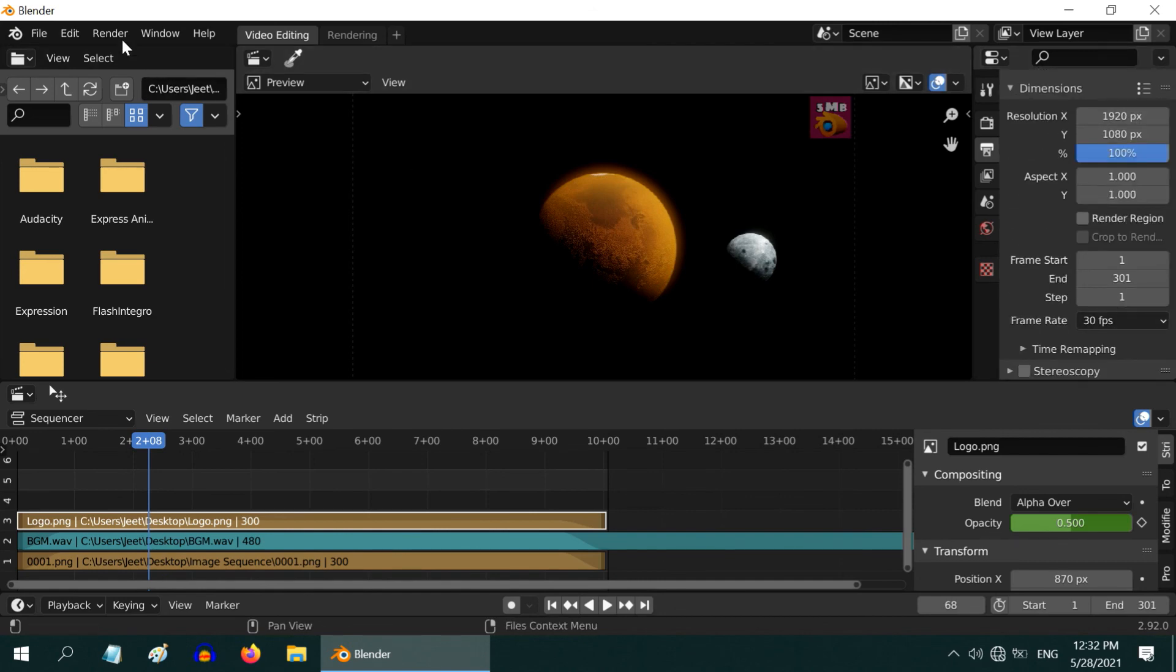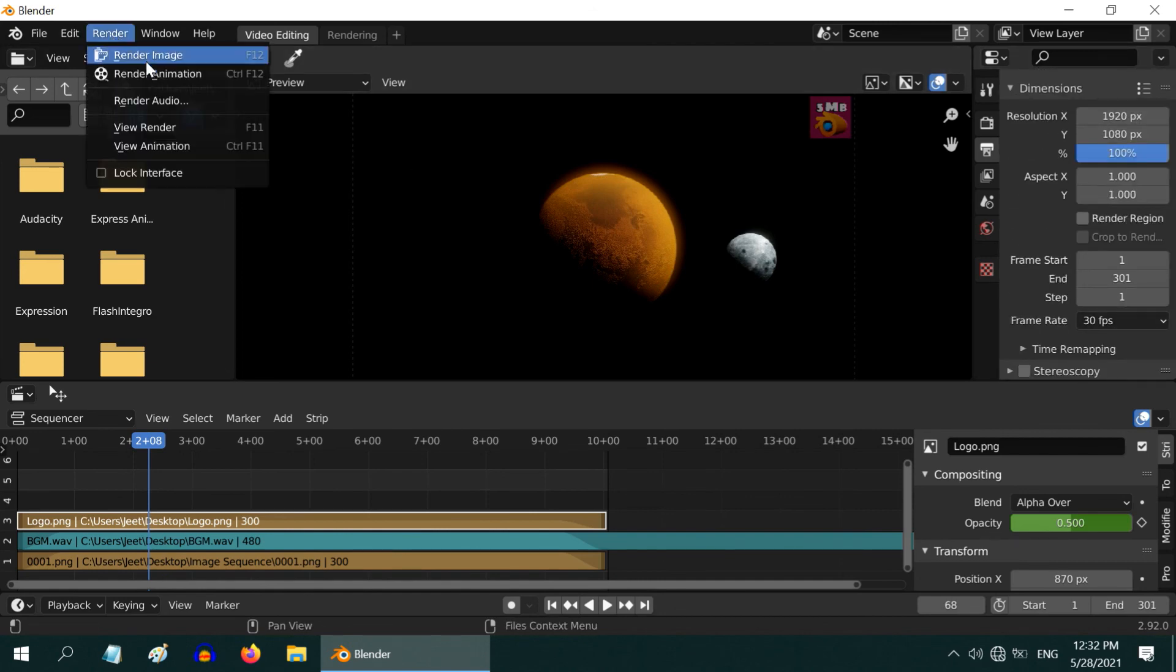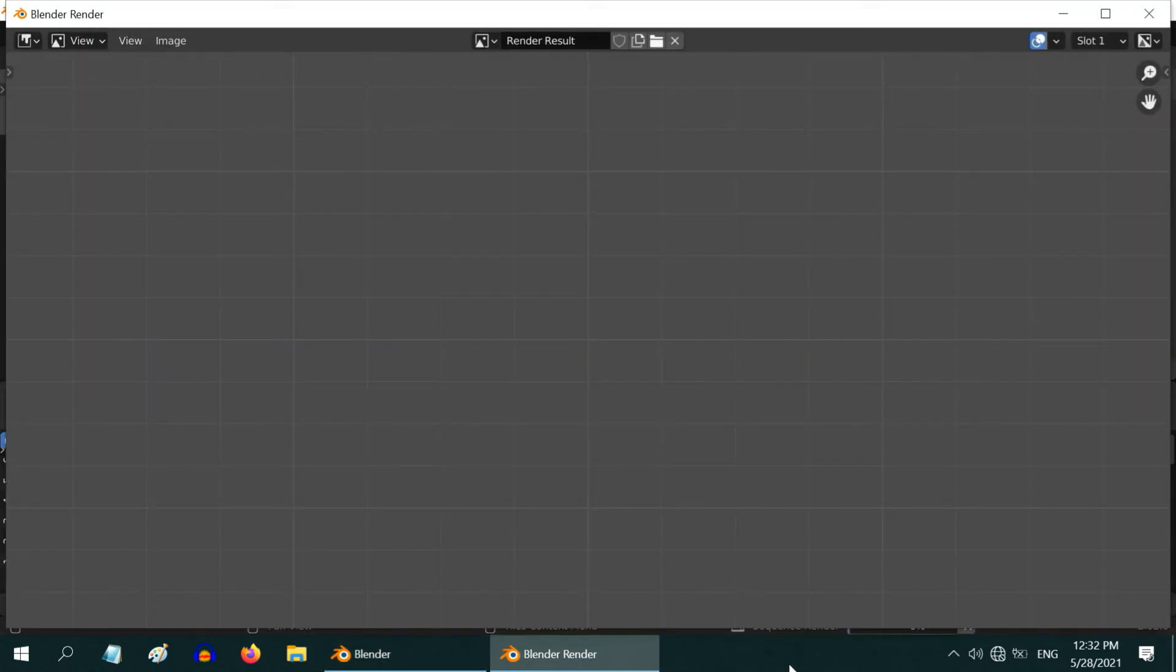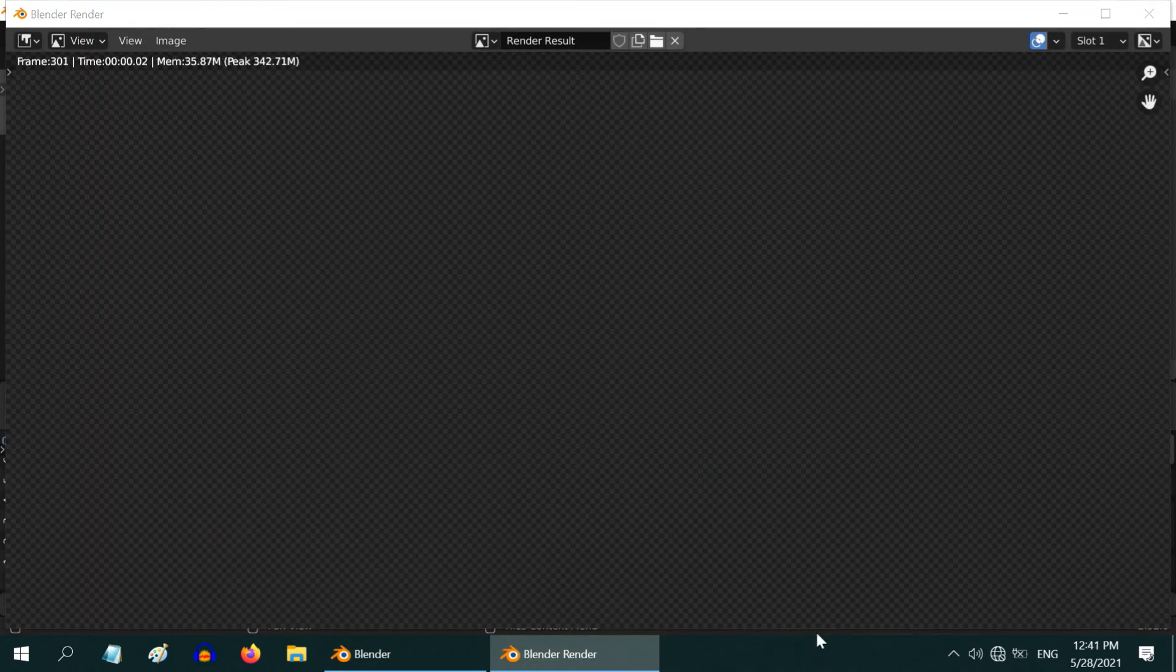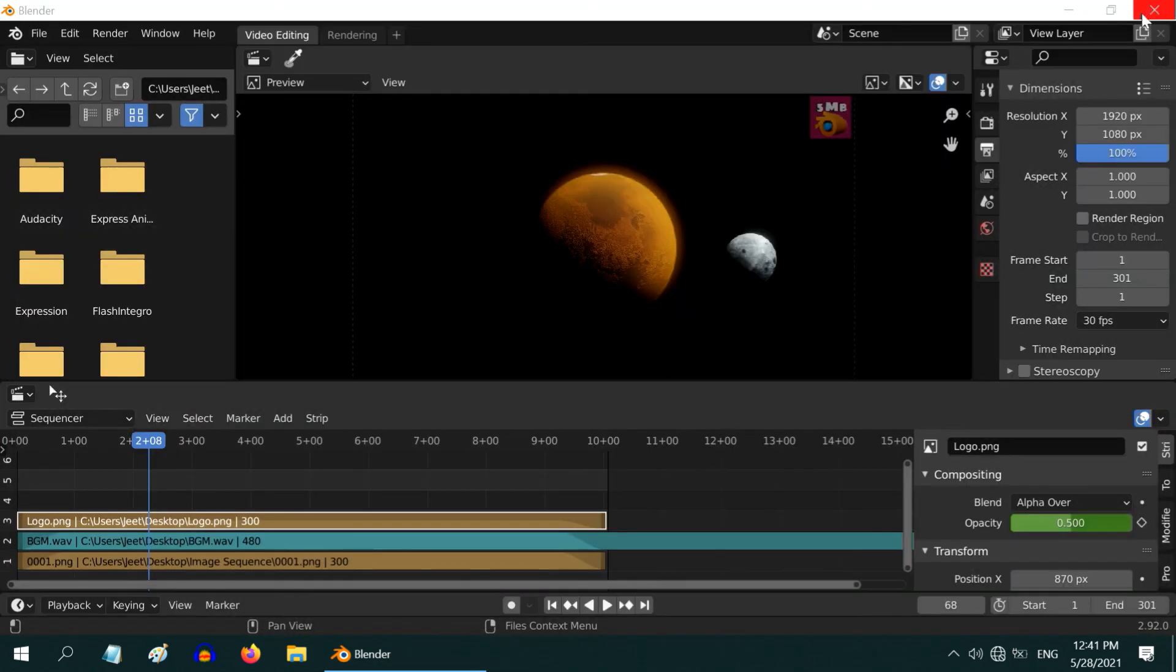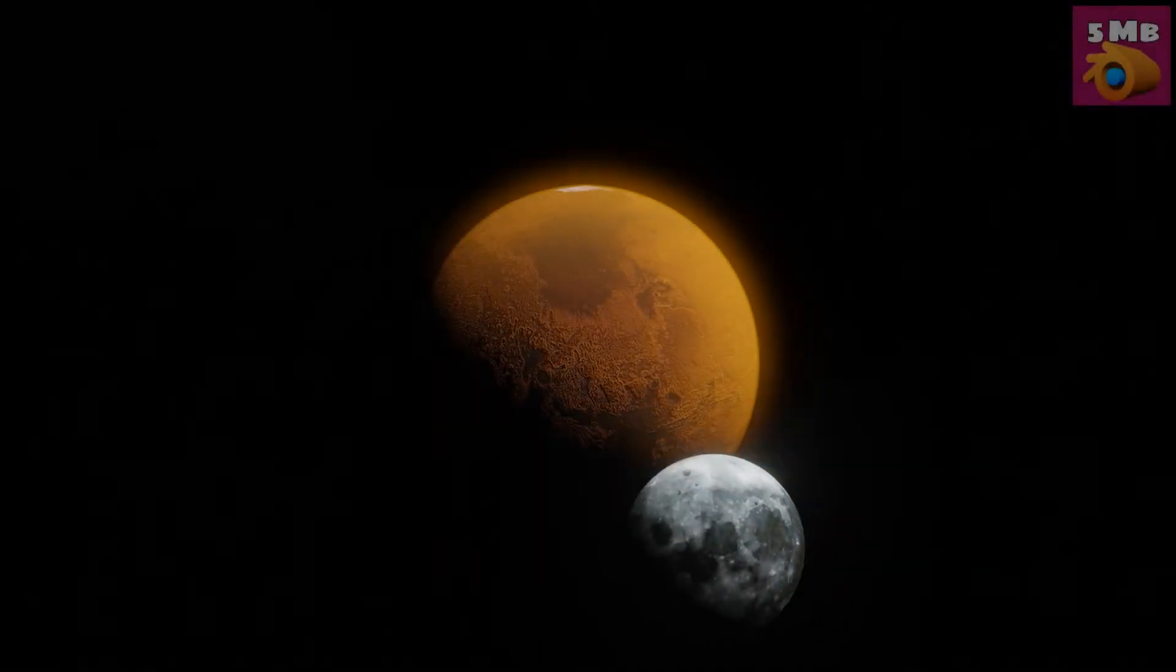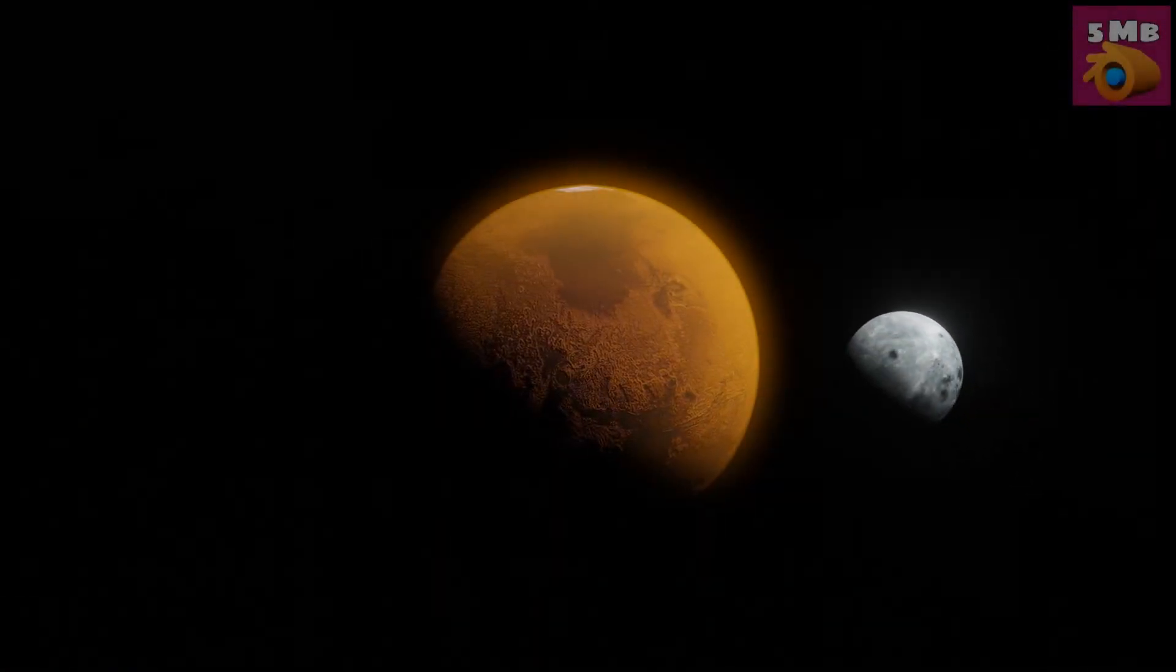Let us now start the rendering process for our video clip. It will take some time. Once complete, we can close these windows. Our output file is here. Let us play and verify it.